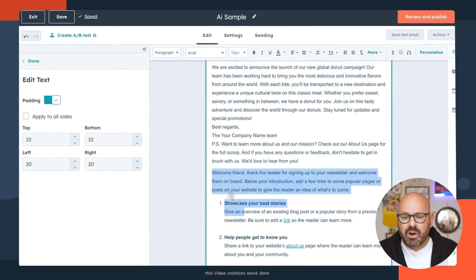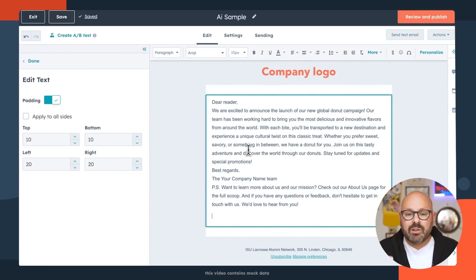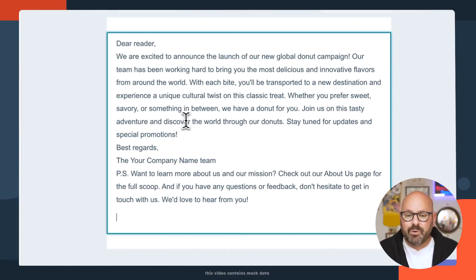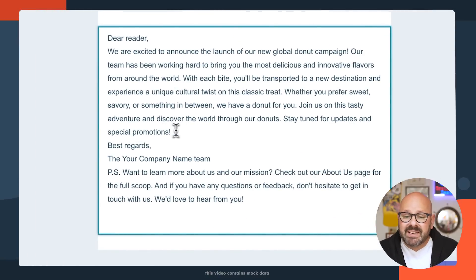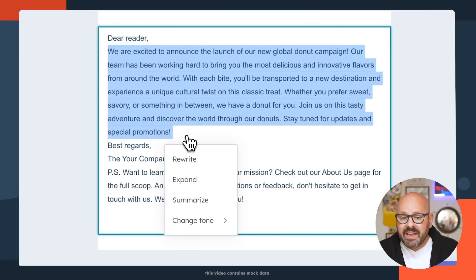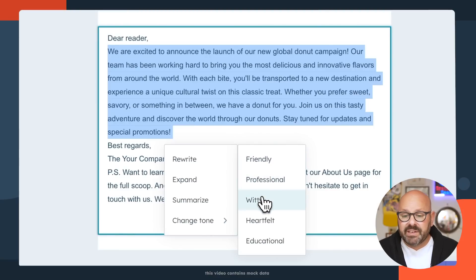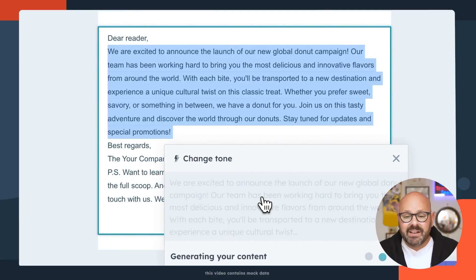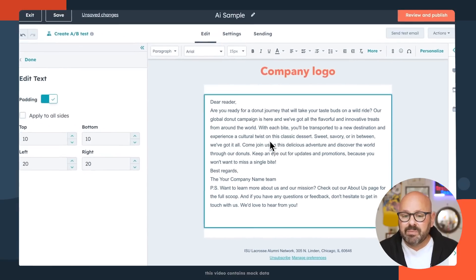I'll go ahead and take all of this other stuff out of there for now. And here, you can see we've got an email totally created through AI for you. If you want to edit, you can simply go in here and type in anything else that you want. You can even select the text. You'll see the Content Assistant tool, and here you can ask it to rewrite, expand, summarize, or even change the tone. So if I want to make this email a little bit more friendly, professional, or even witty, I can select it. And Content Assistant is working in real time to change the tone of this email to be a little bit more witty.